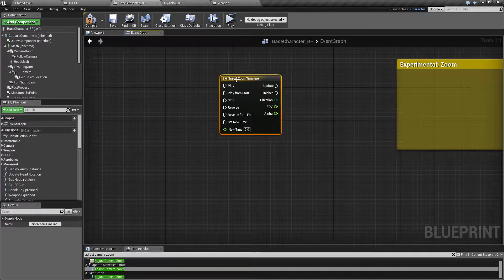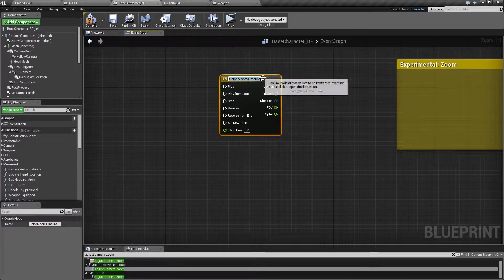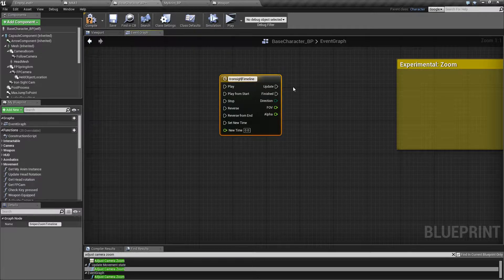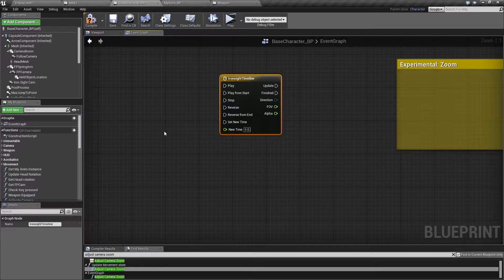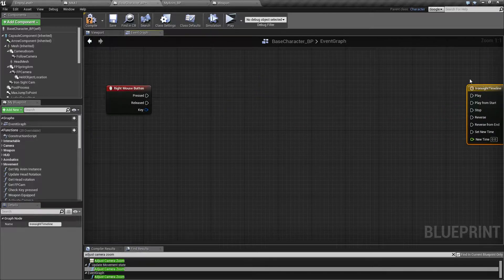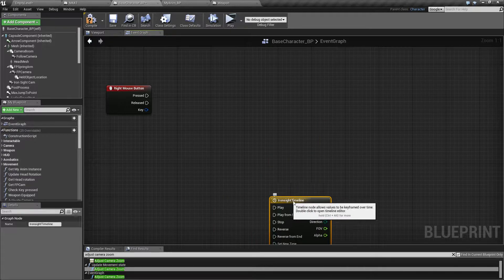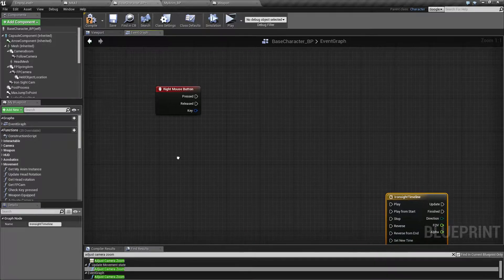Actually, can I rename it? Yeah, I can rename it. I'll call it 'iron sight timeline.' Okay, let's leave it here for a bit.